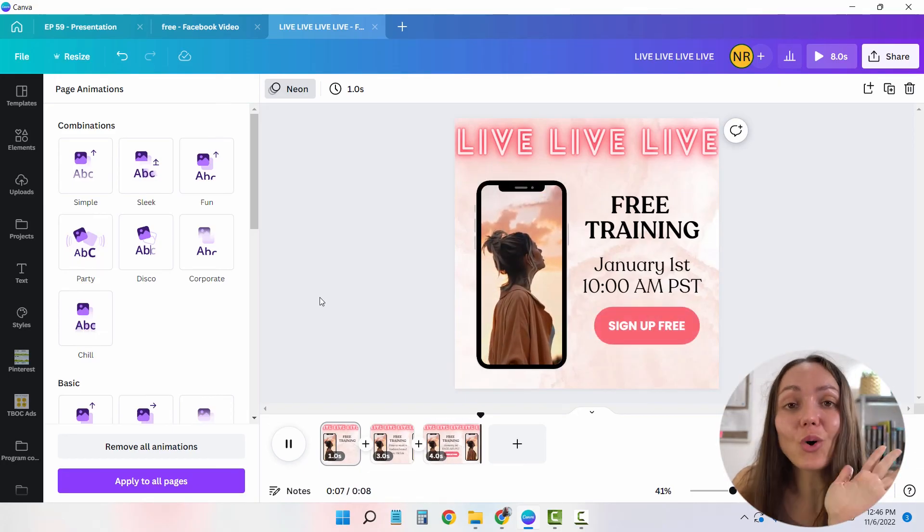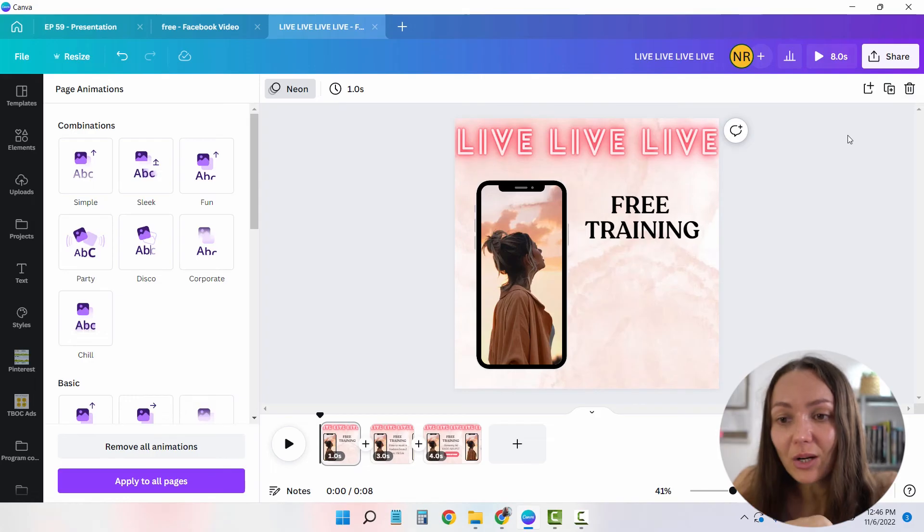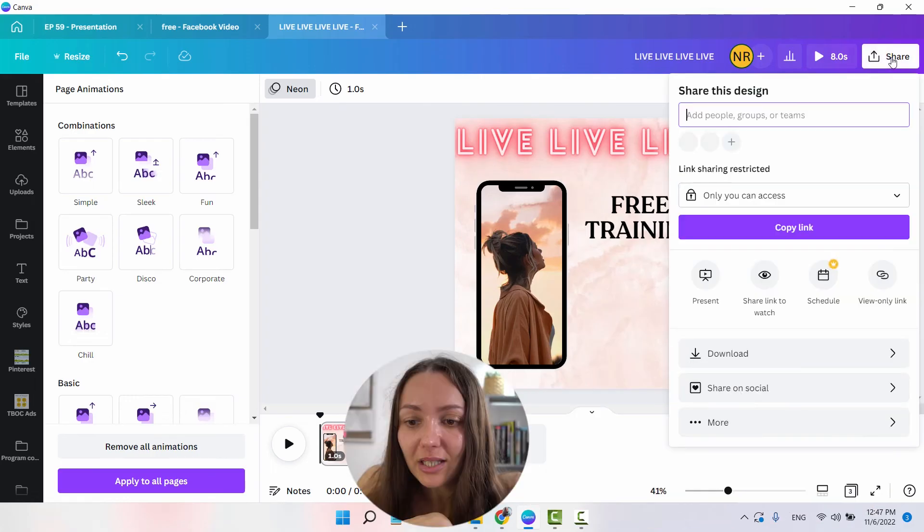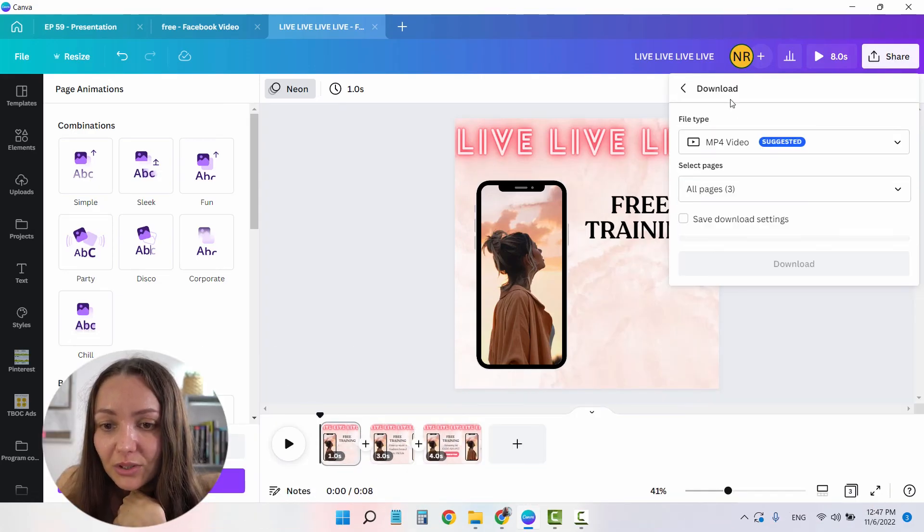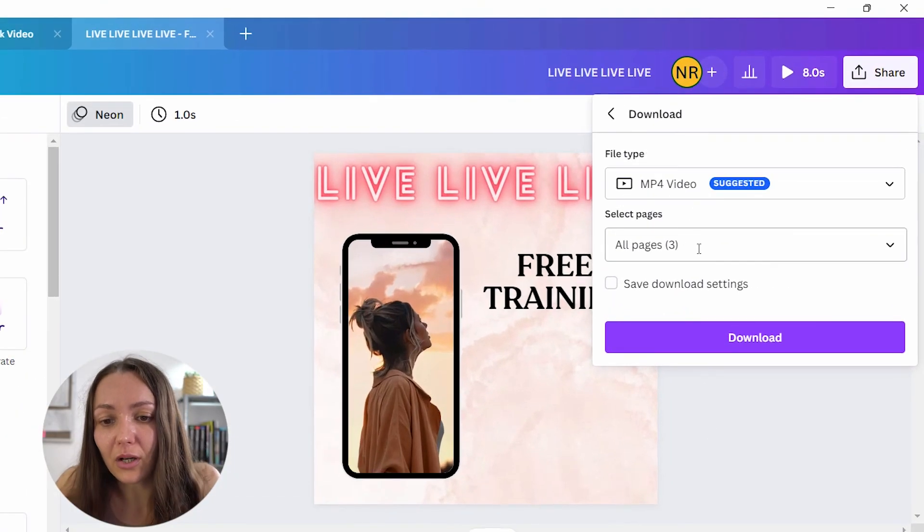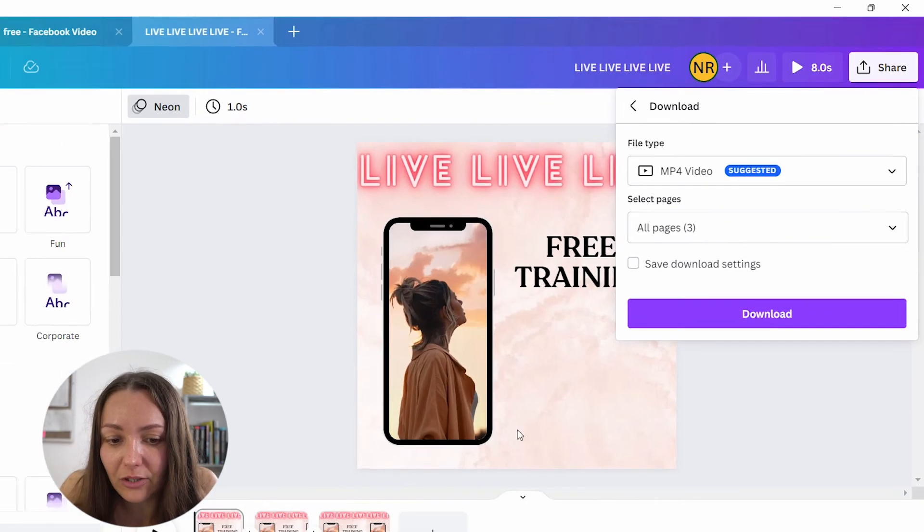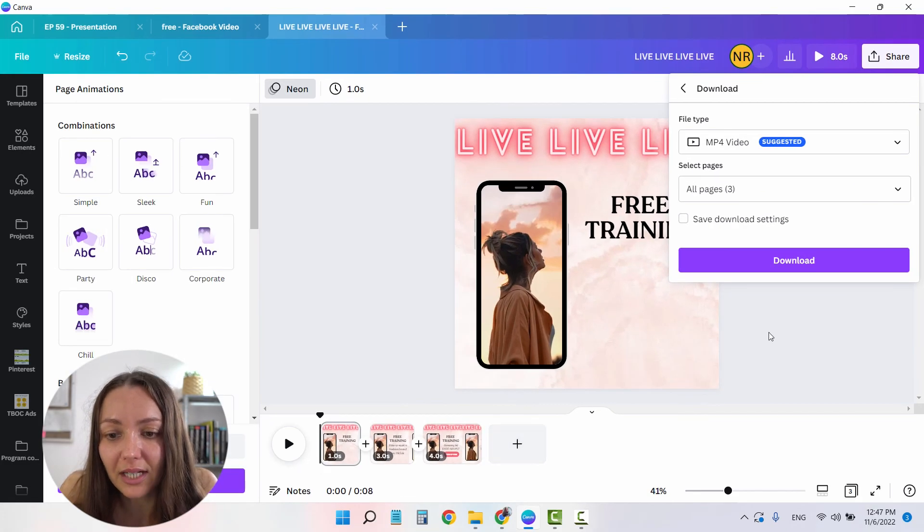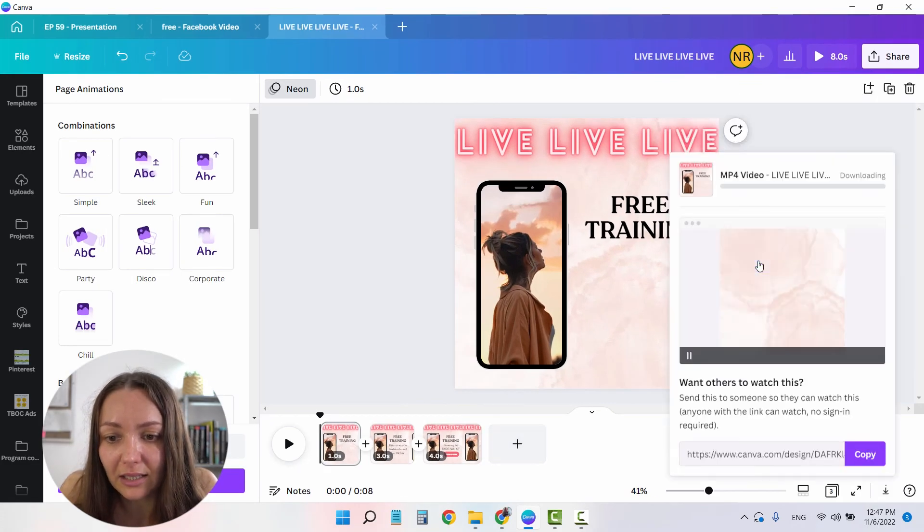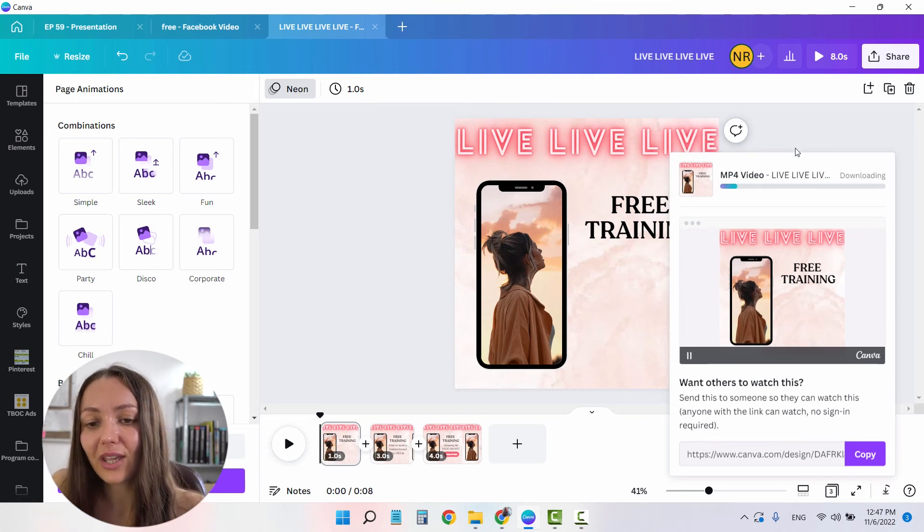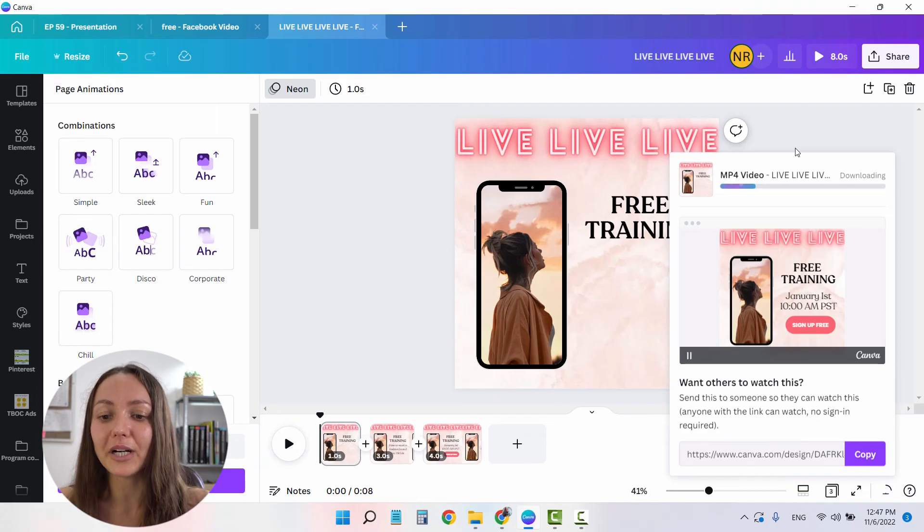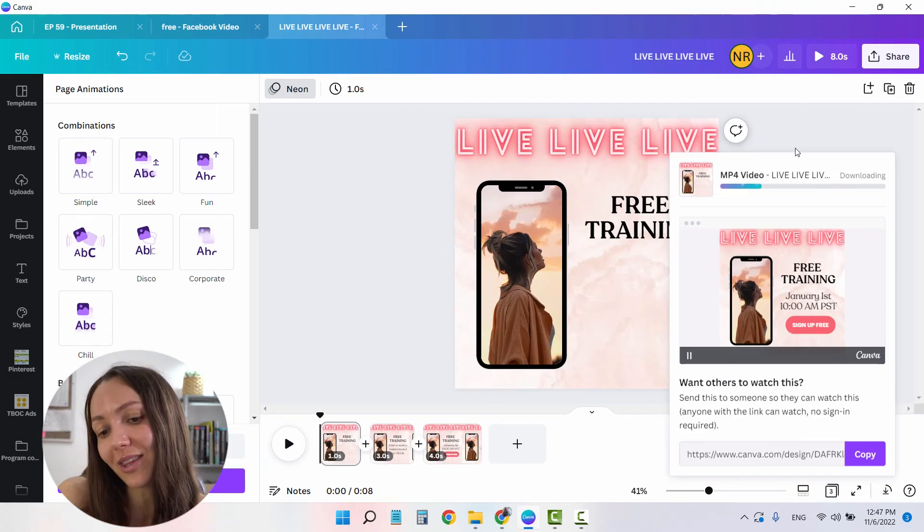And now the only thing that's left for me to do is to just download the ads. I'm going to click on share, download as an MP4 video, and I'm going to choose all of the pages to download the entire ad and click on download. It's going to take just a few seconds for Canva to actually render the video and make sure that it's prepared. So let's wait for that.